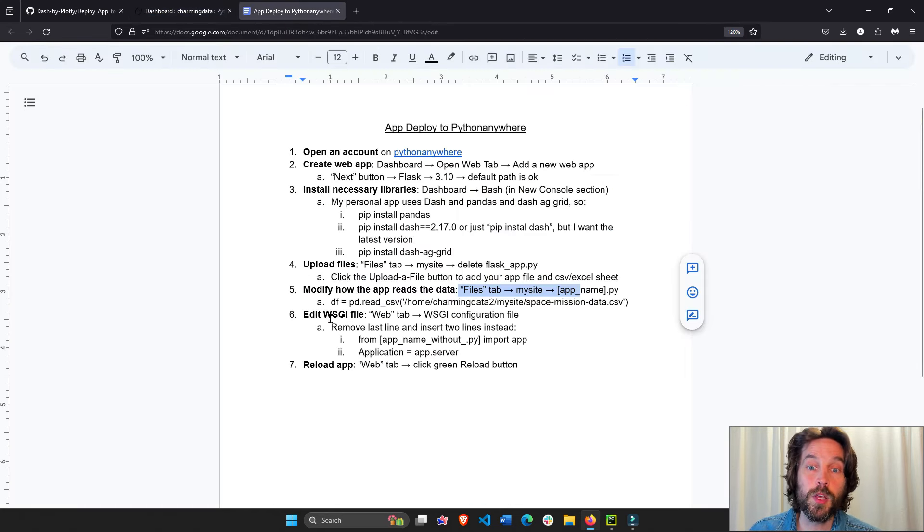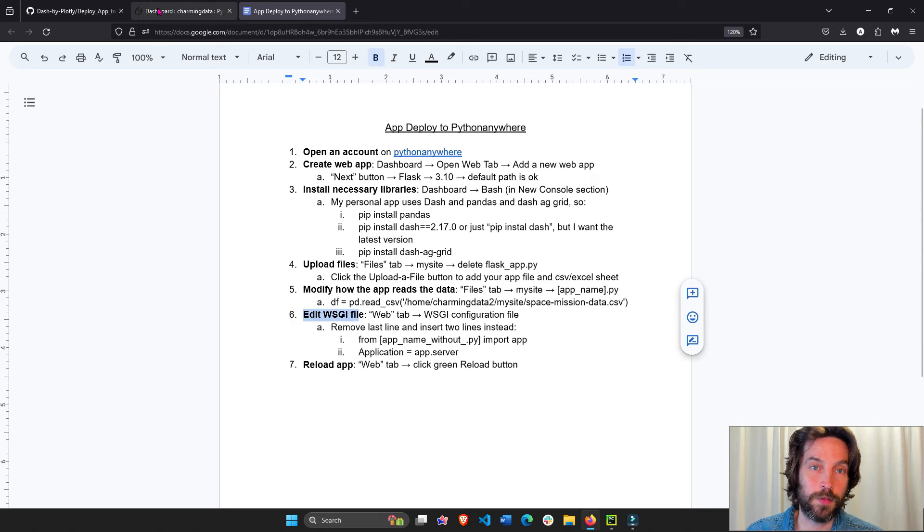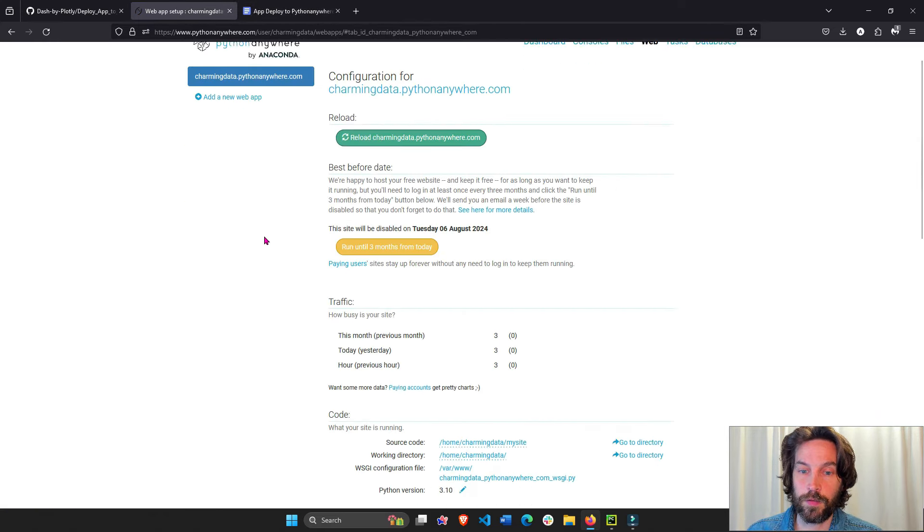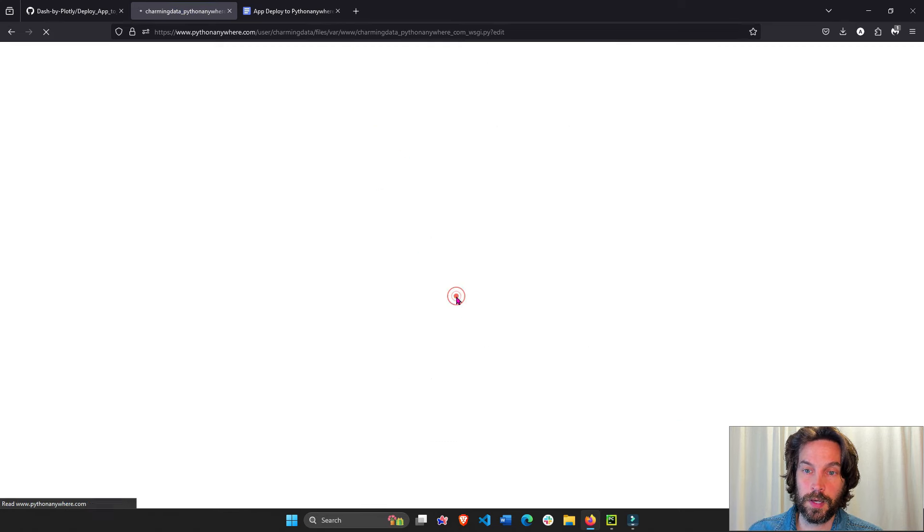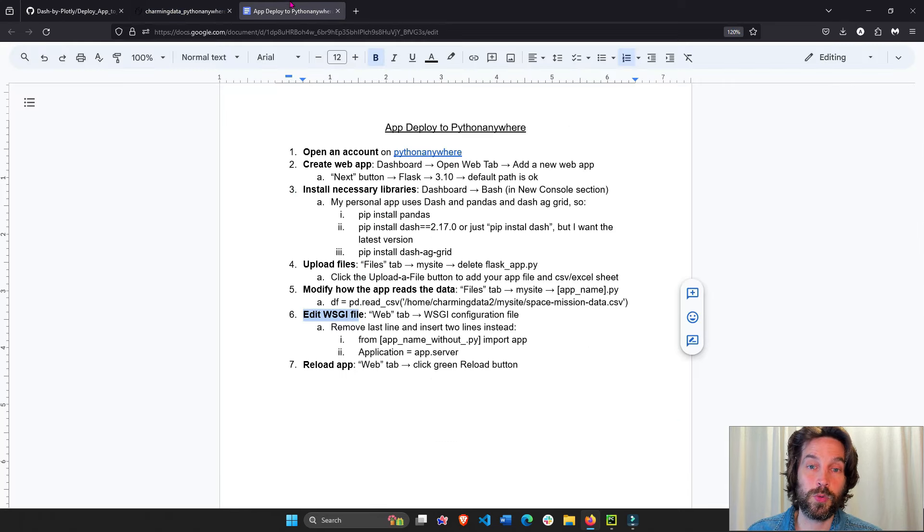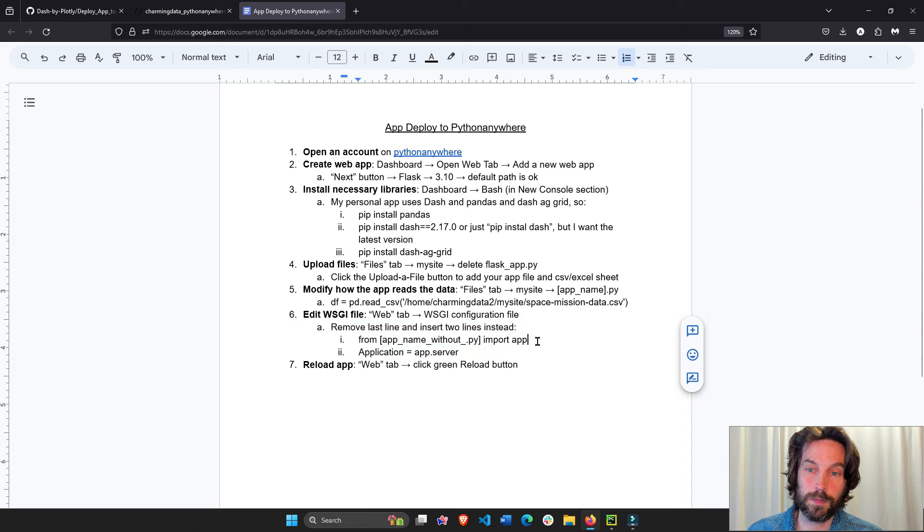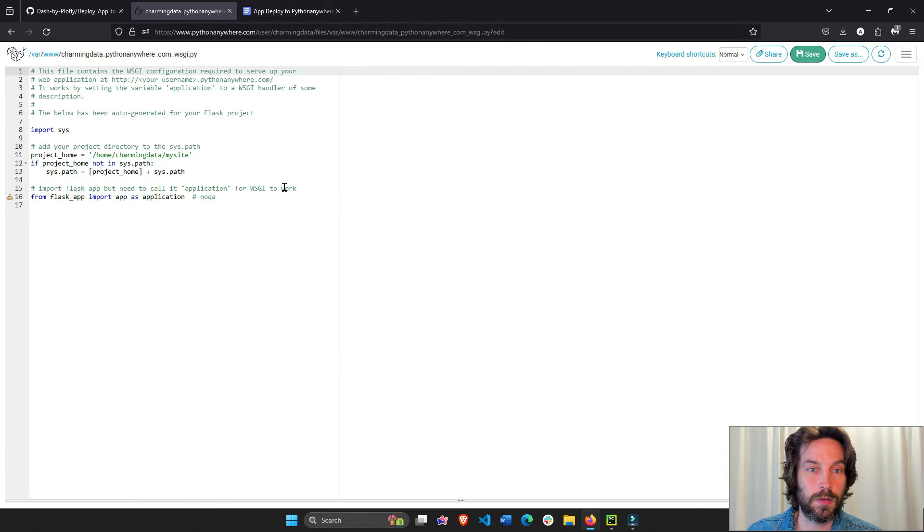And now we want to edit the WSGI file, web tab and the configure files. Let's go to the web tab. And the configure file is down here. And here we have to delete the last line and add these two lines. So I'm going to do this, delete this last line.